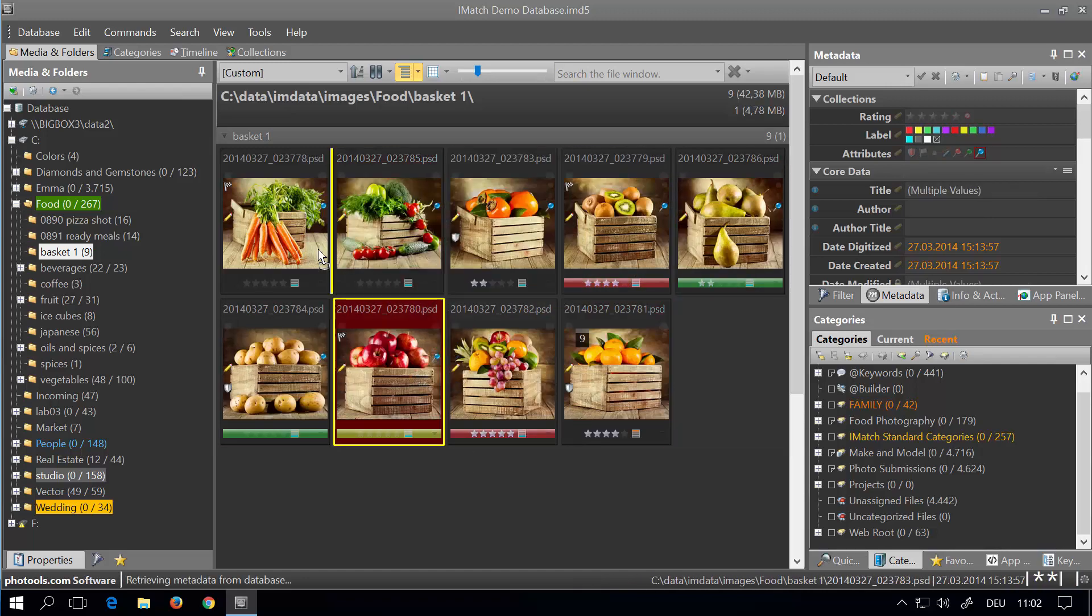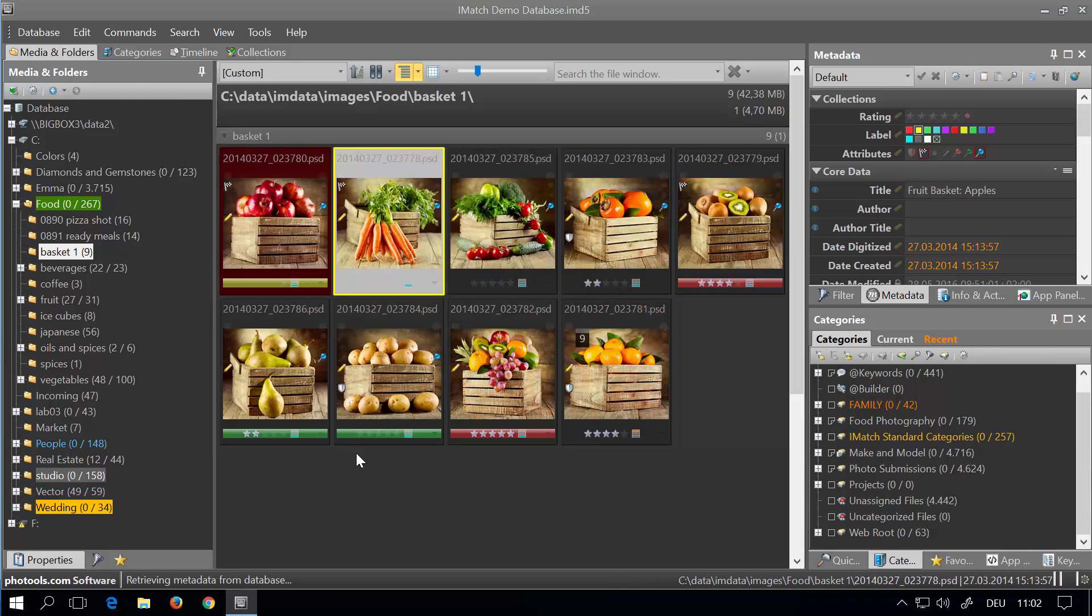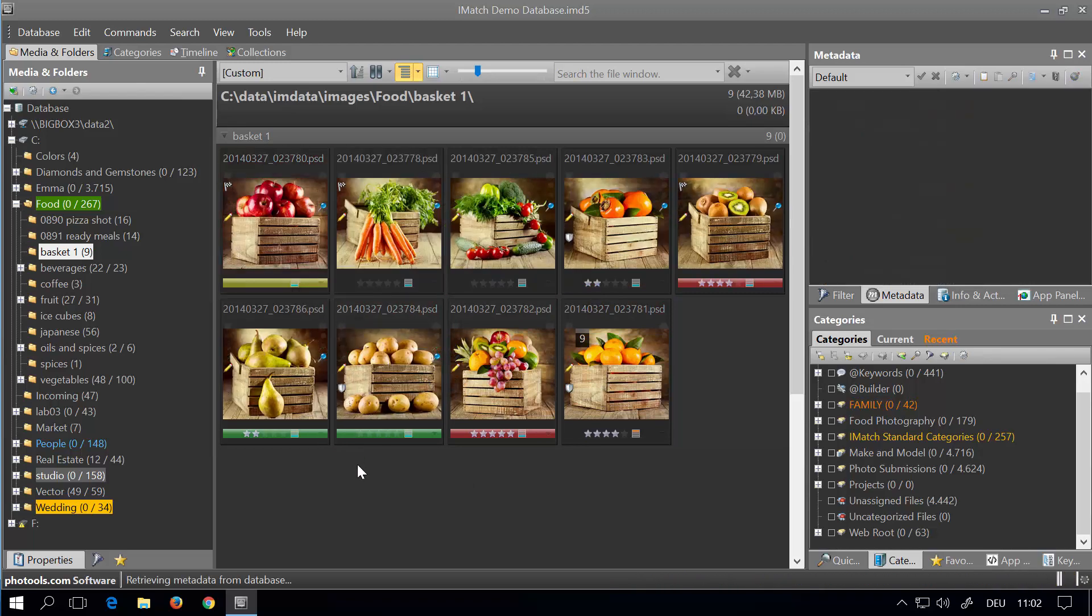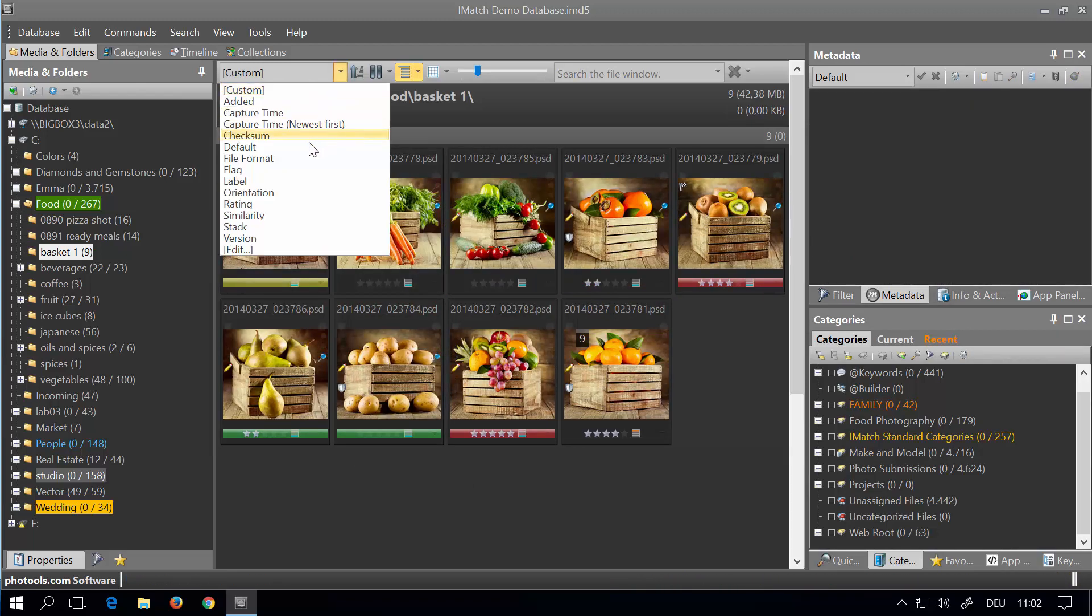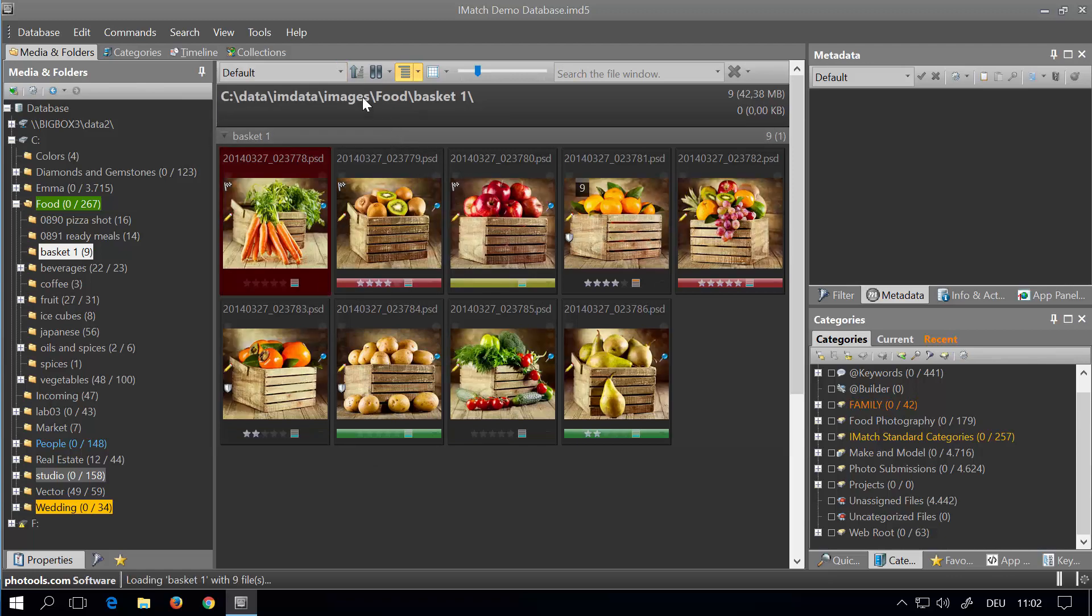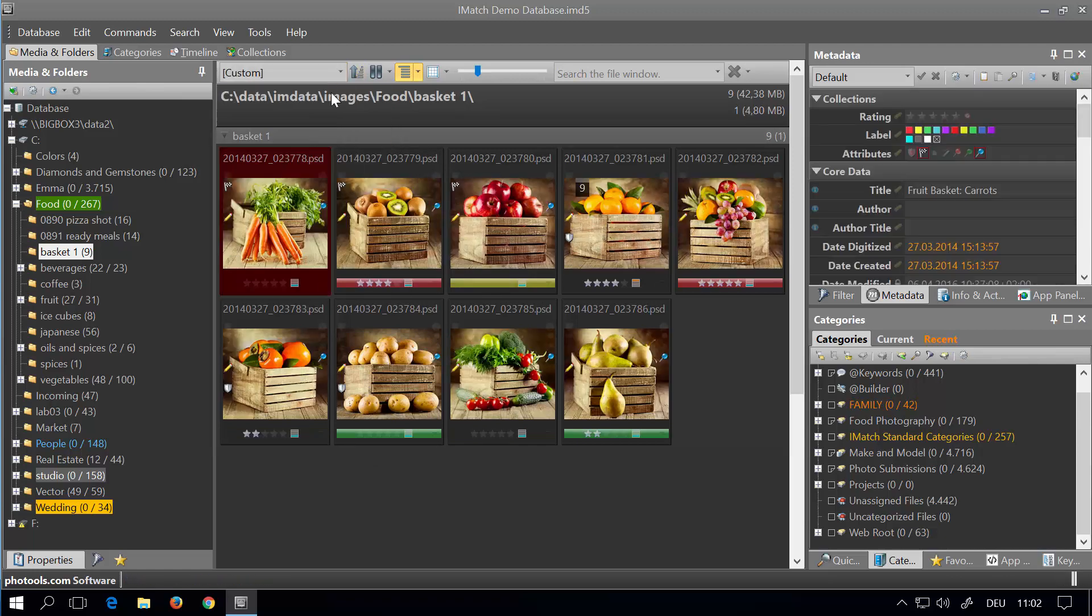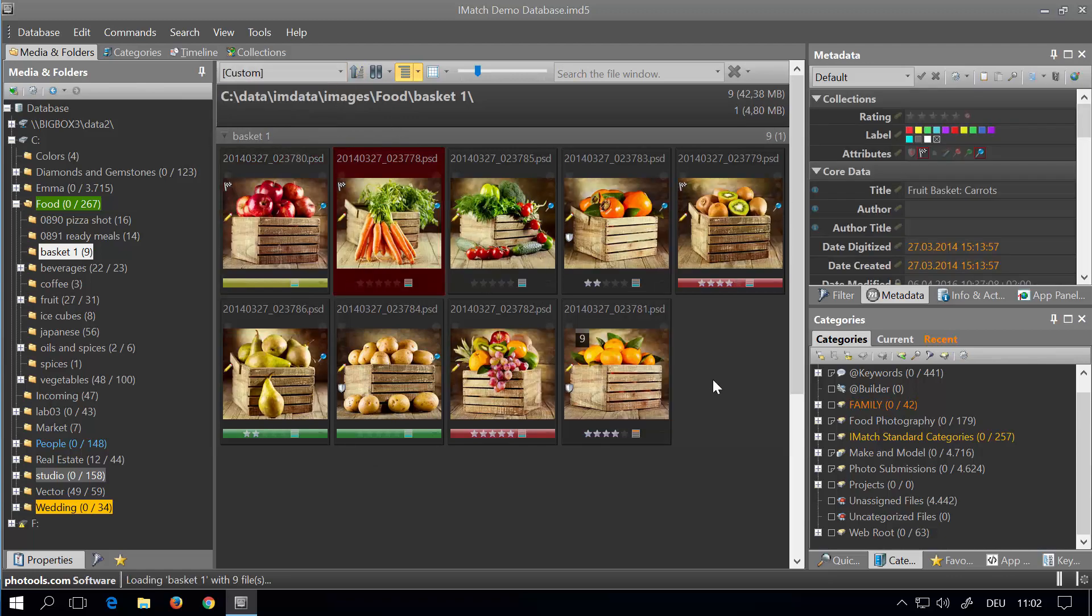The sort order is automatically stored in the database and after switching to another sort profile, you can recall your custom sort order by switching to the custom sort profile again.